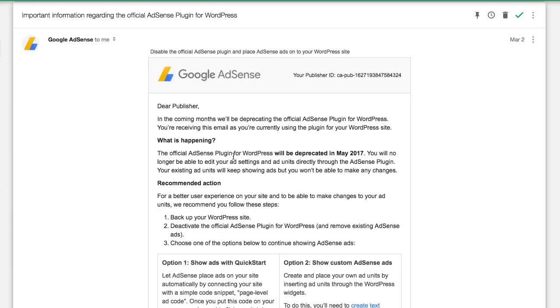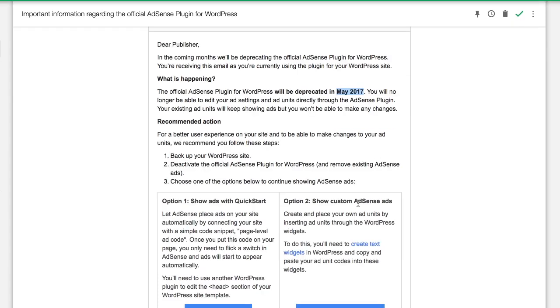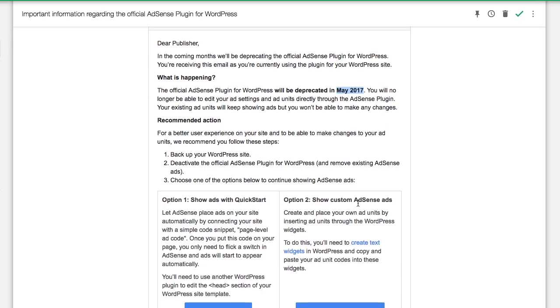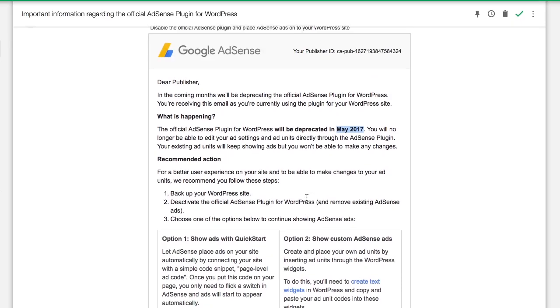Not too long ago, I received an email from Google AdSense stating that that plugin will be deprecated May 2017. In that email, they have recommended actions to take to insert AdSense ads.